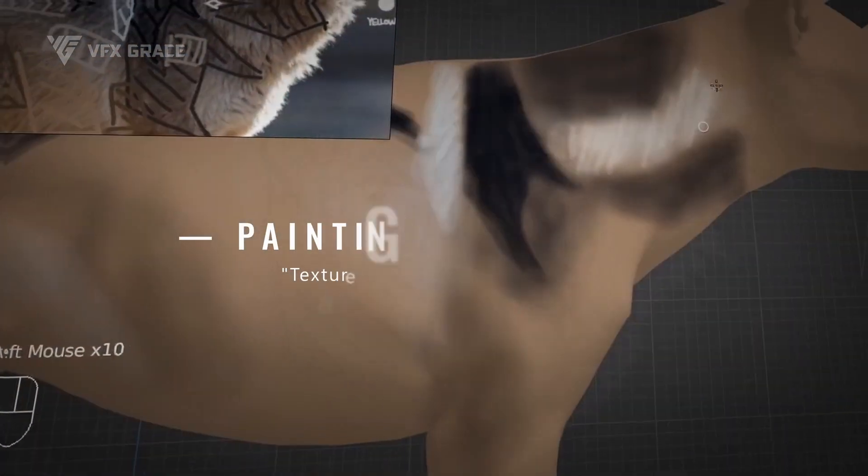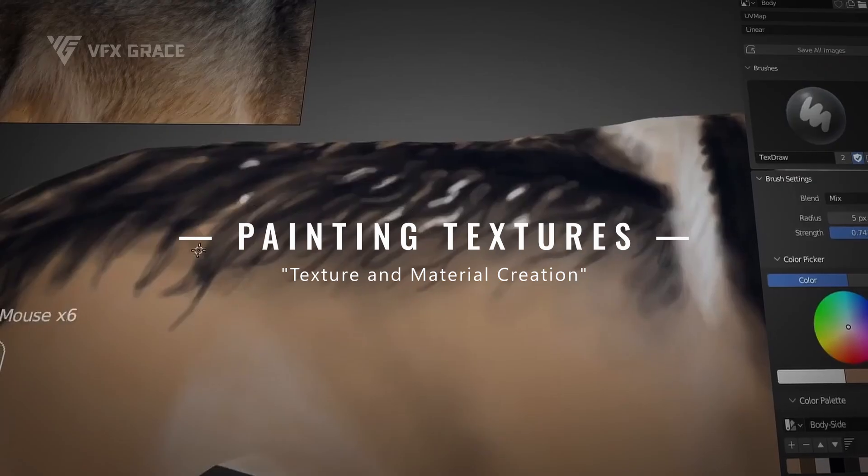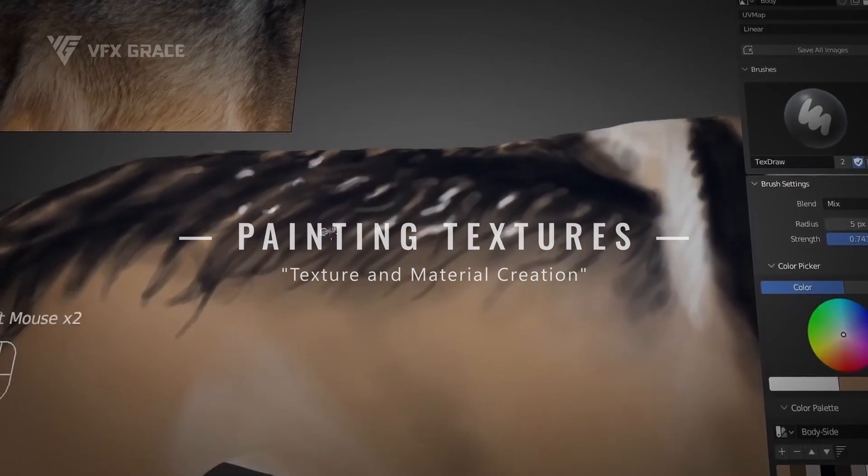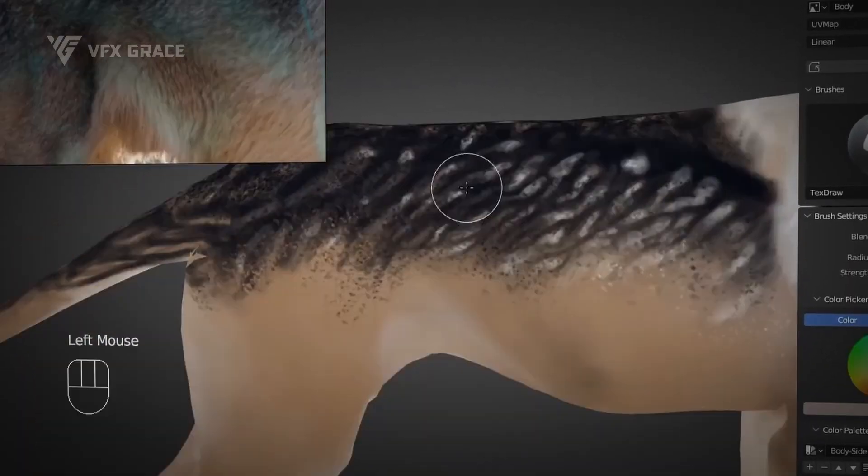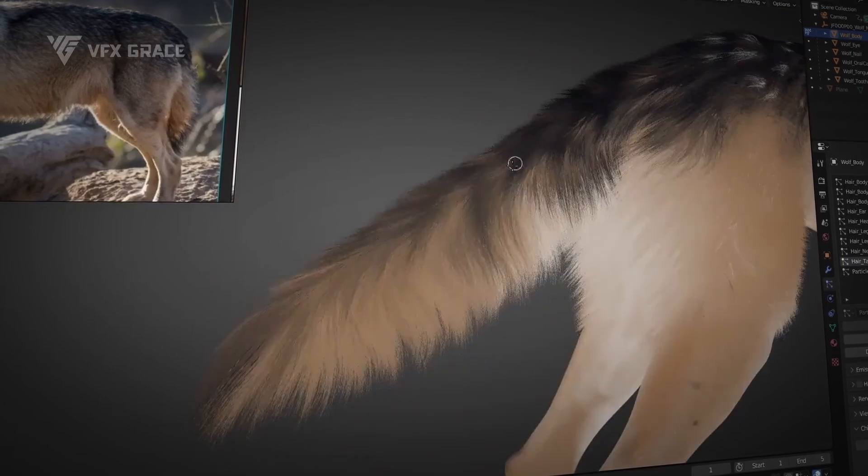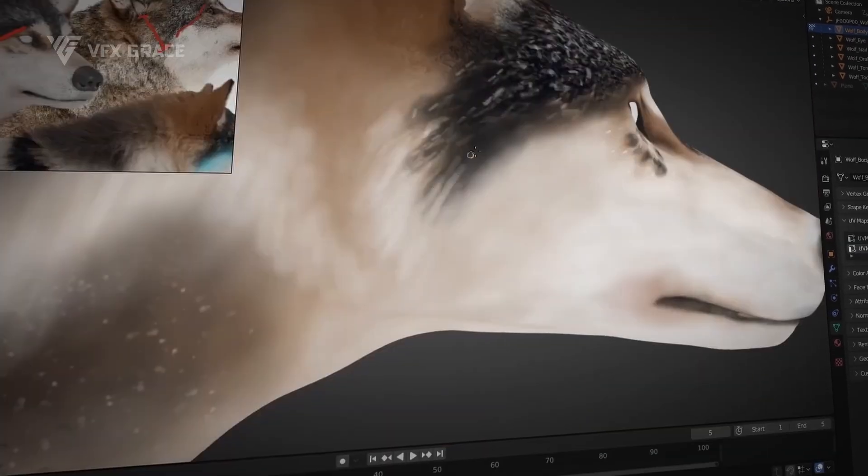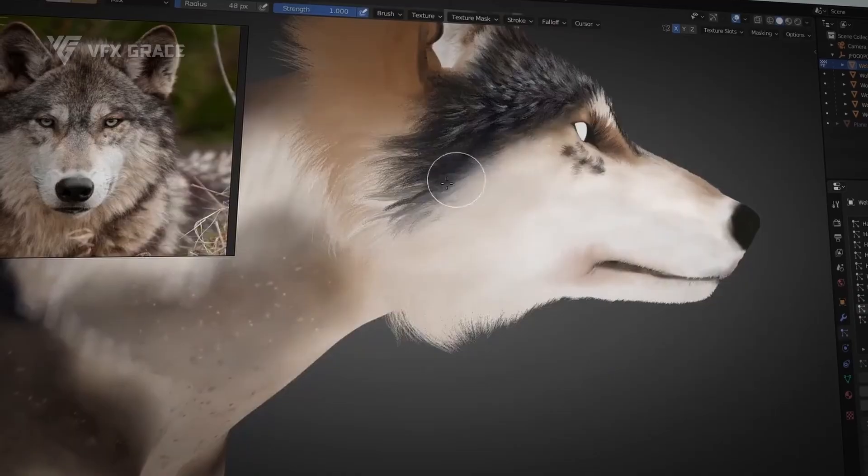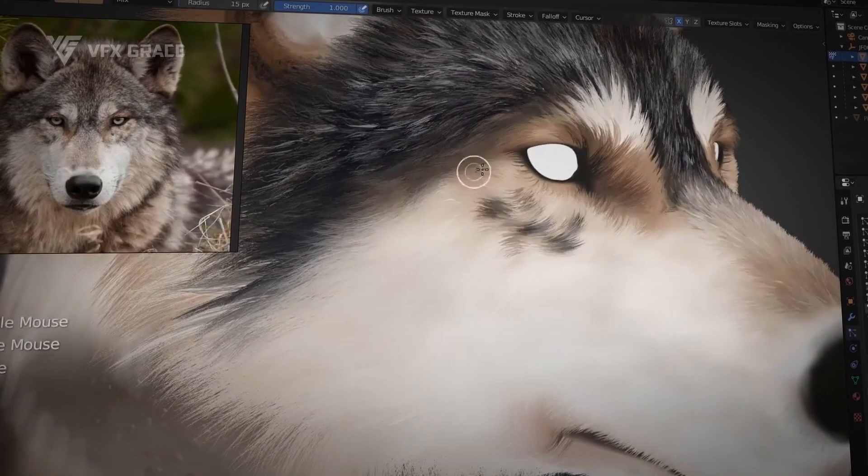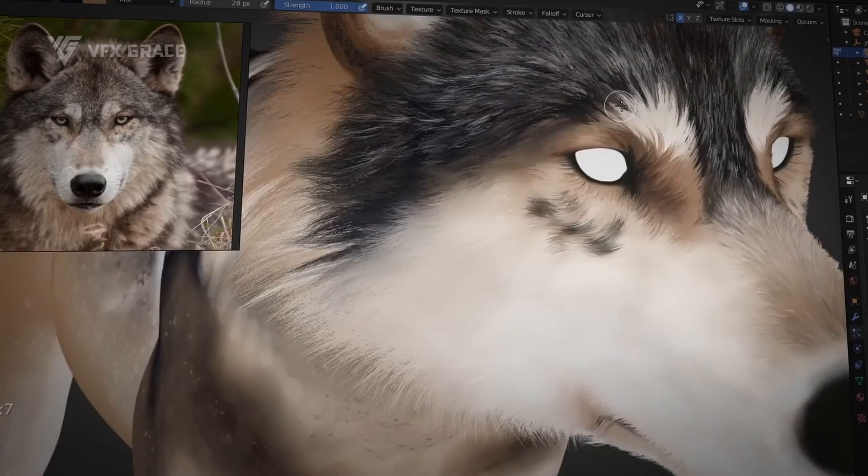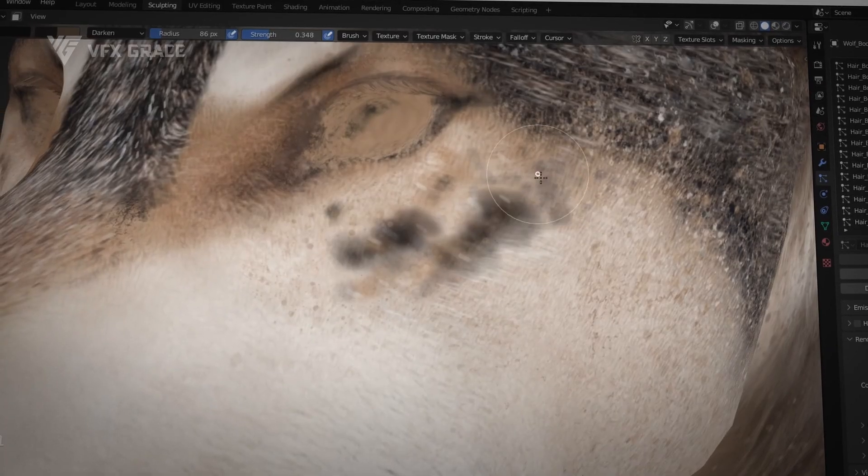Then, we'll practically apply the analytical approach to production. Following the from general to specific process, we'll gradually paint textures, starting with the distribution range and color variations of large color blocks, then gradually adding details until the entire wolf texture is completed.